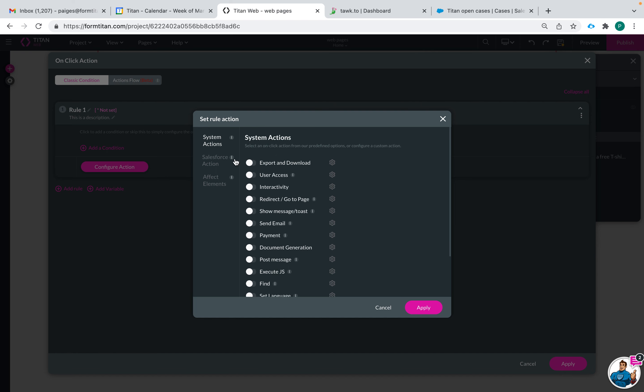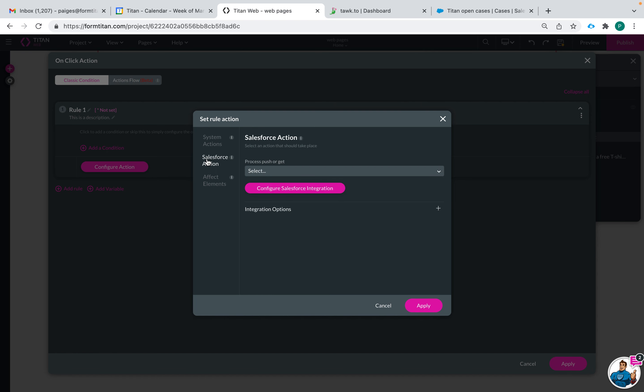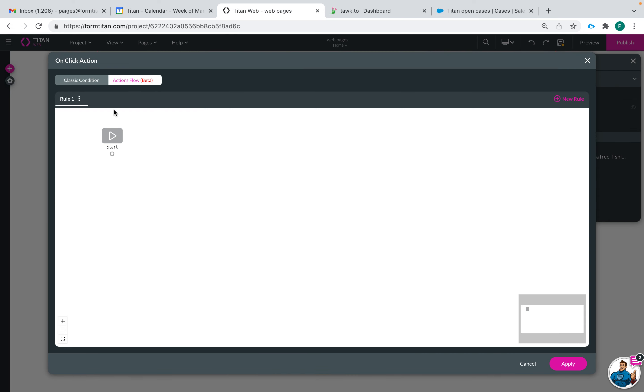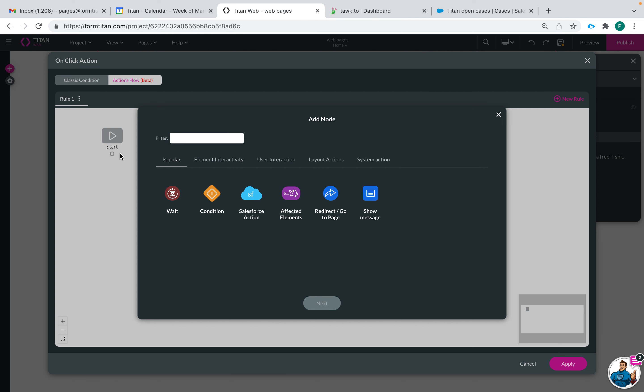There's lots of different system actions. Salesforce actions, you can affect different elements, or you can do all of these things in action flows as well but it's going to be a more visual way of implementing this.